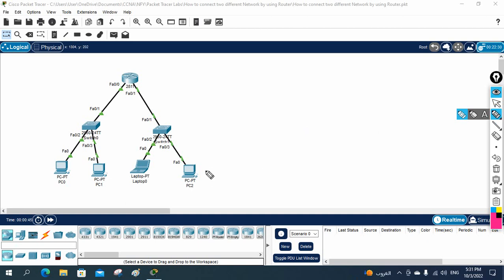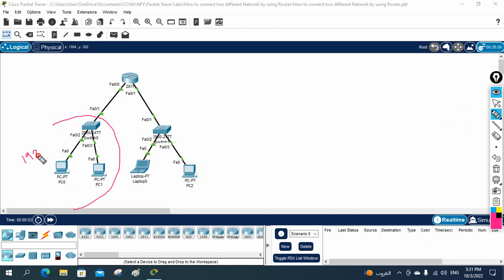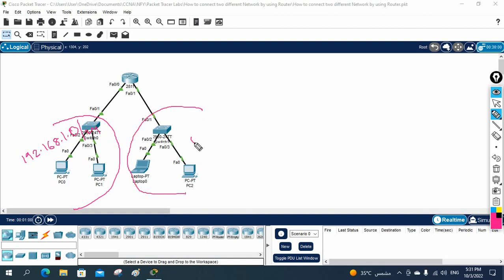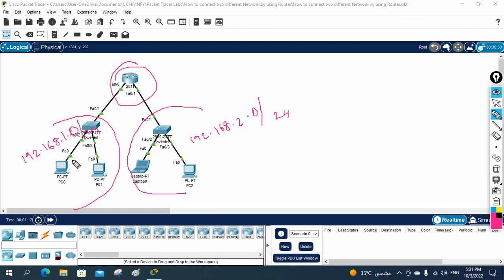Here we have two different networks. On one side we are using the 192.168.1.0/24 network, and on the other side we are using the 192.168.2.0/24 network, and they are unable to communicate. So now we will use a router to make communication between these different networks.